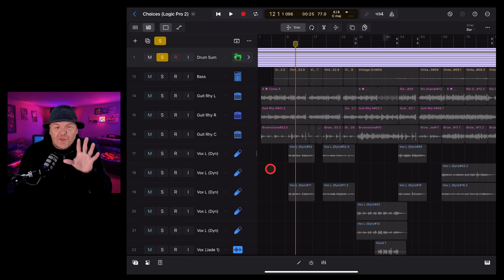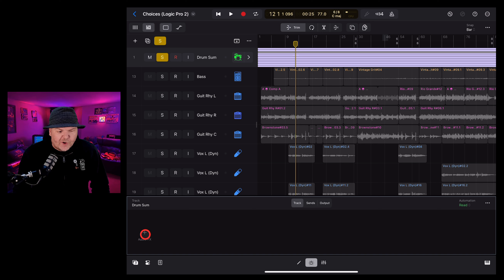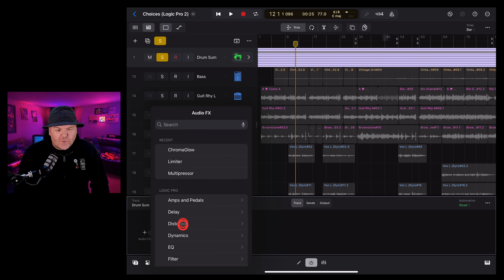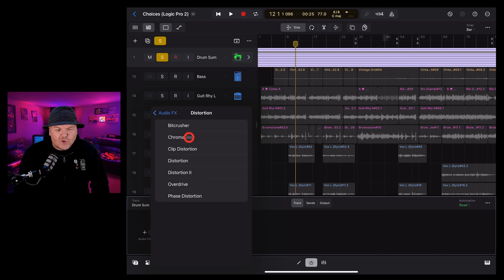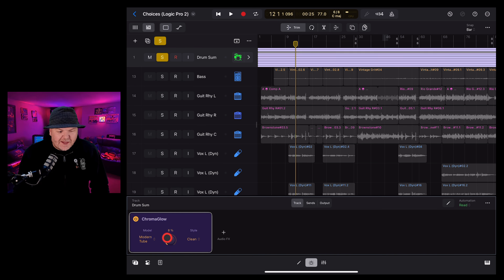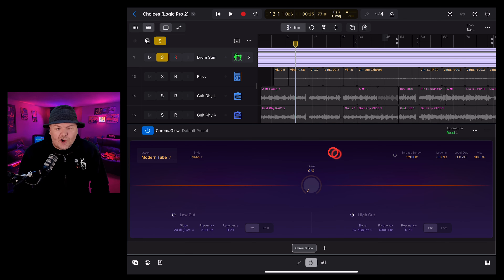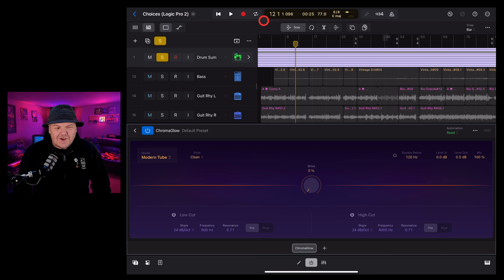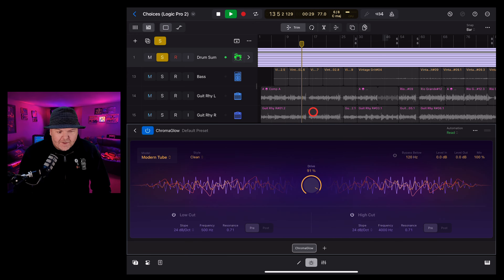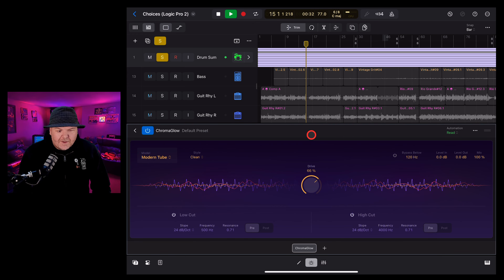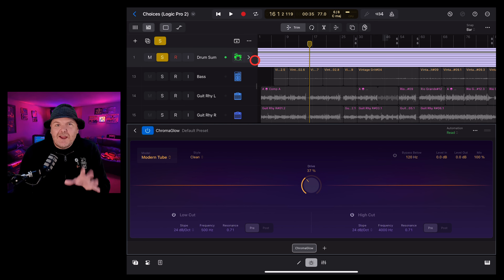I'm going to use it on this drum sum track that I have for my song called Choices. If we solo this at the moment, the drums sound like this. To add the Chromaglow plugin, we're going to come down here to the plugins button and tap on Audio FX. I've recently used it so it's under my Recent — if you don't see it there, go into Distortion, then Chromaglow. You can use it in its small view by just driving up the knob there, but if you want to get all of the options, double tap and it will open in your view. Let's just turn up this drive knob and hear what Chromaglow does.